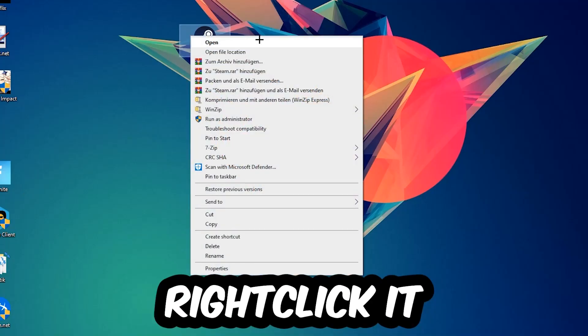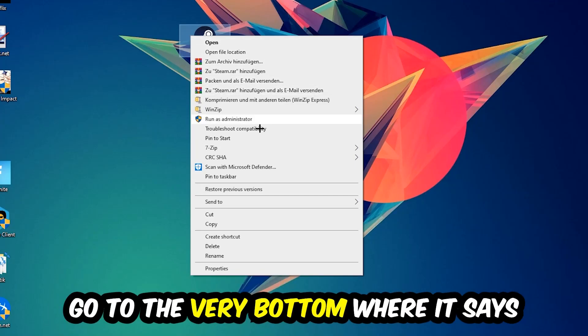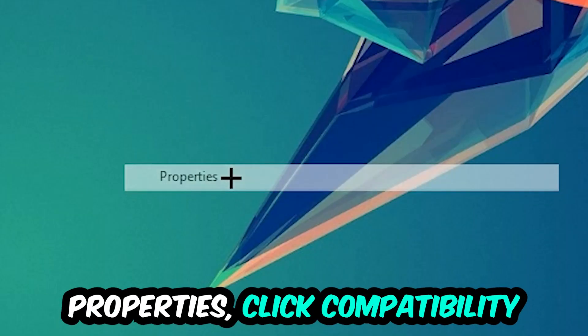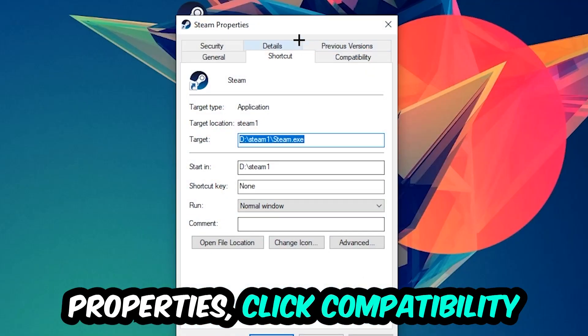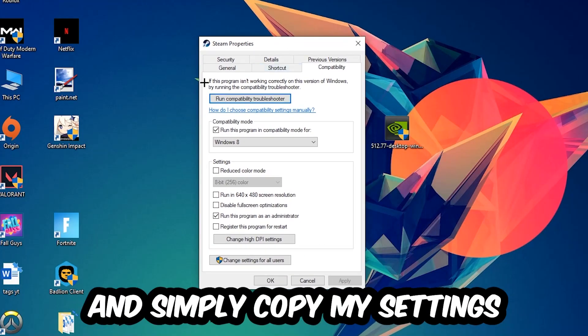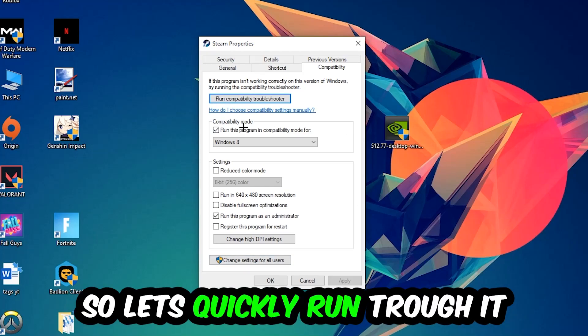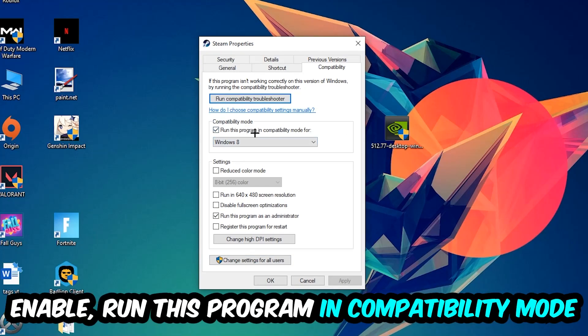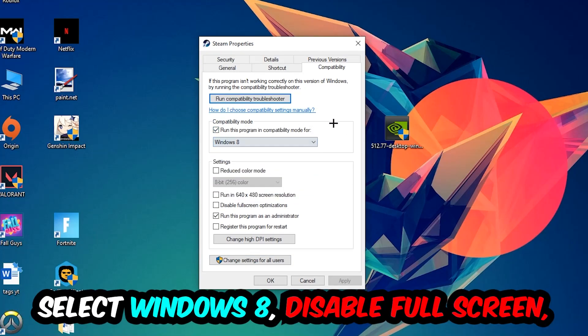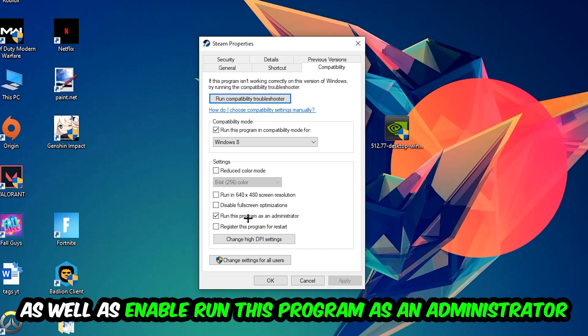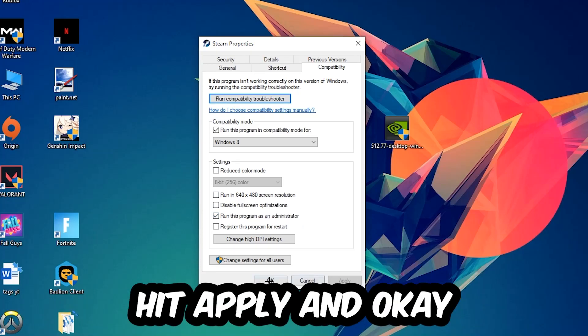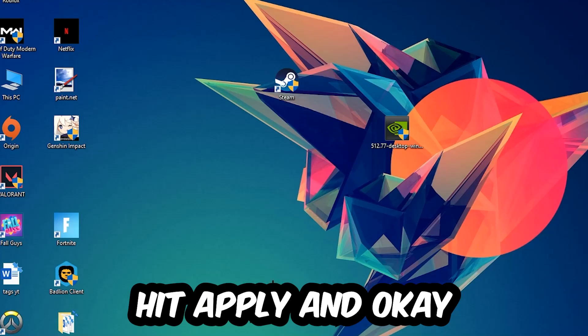Right-click it, go to the bottom where it says Properties, click into Compatibility, and simply copy my settings. Let's quickly run through it: enable 'Run this program in compatibility mode for' and select Windows 8, disable 'Disable fullscreen optimizations', and enable 'Run this program as an administrator'. Hit Apply and OK.